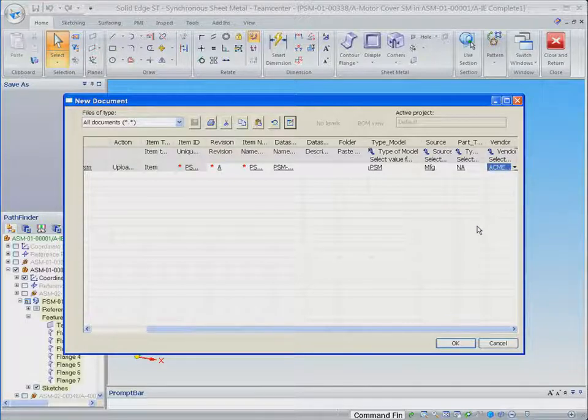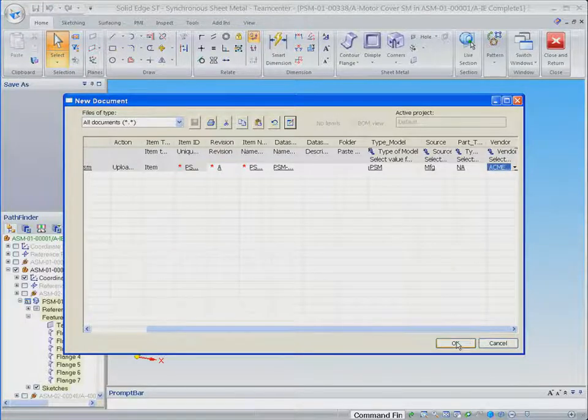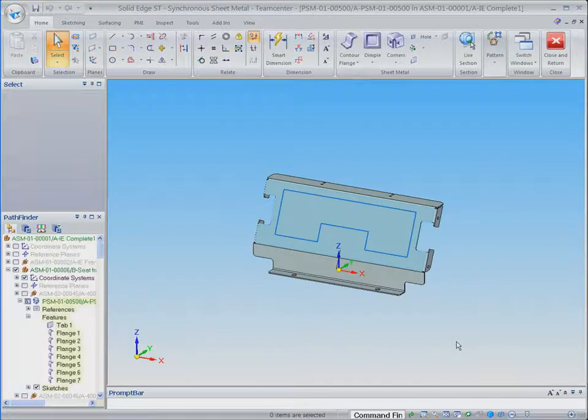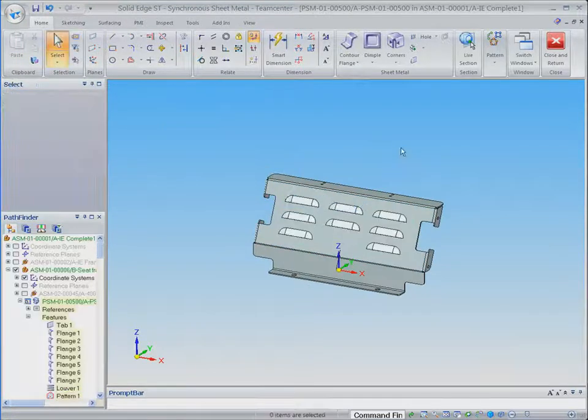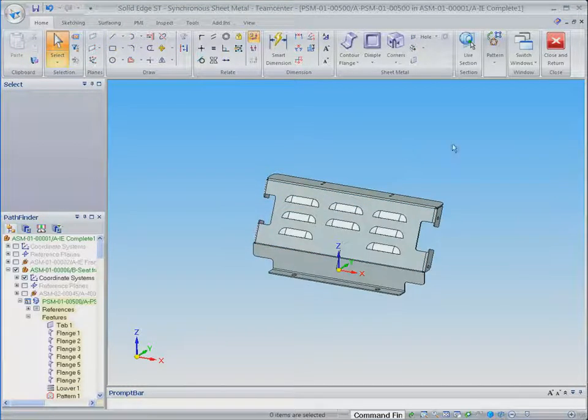We then proceed to modify the geometry for this new part. In this case, we added louvers for improved cooling.